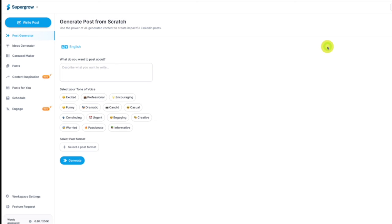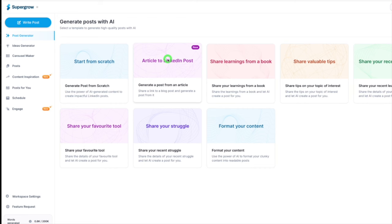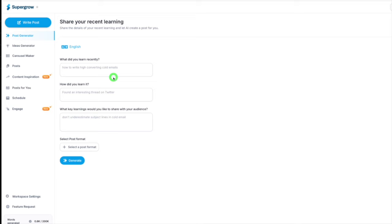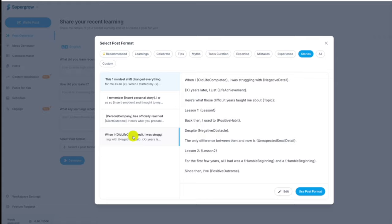Let's go back here and show you how I would do one. I really like to do share your recent learning, and I like to go to the post format and I like to go to stories. Let's just take this one.